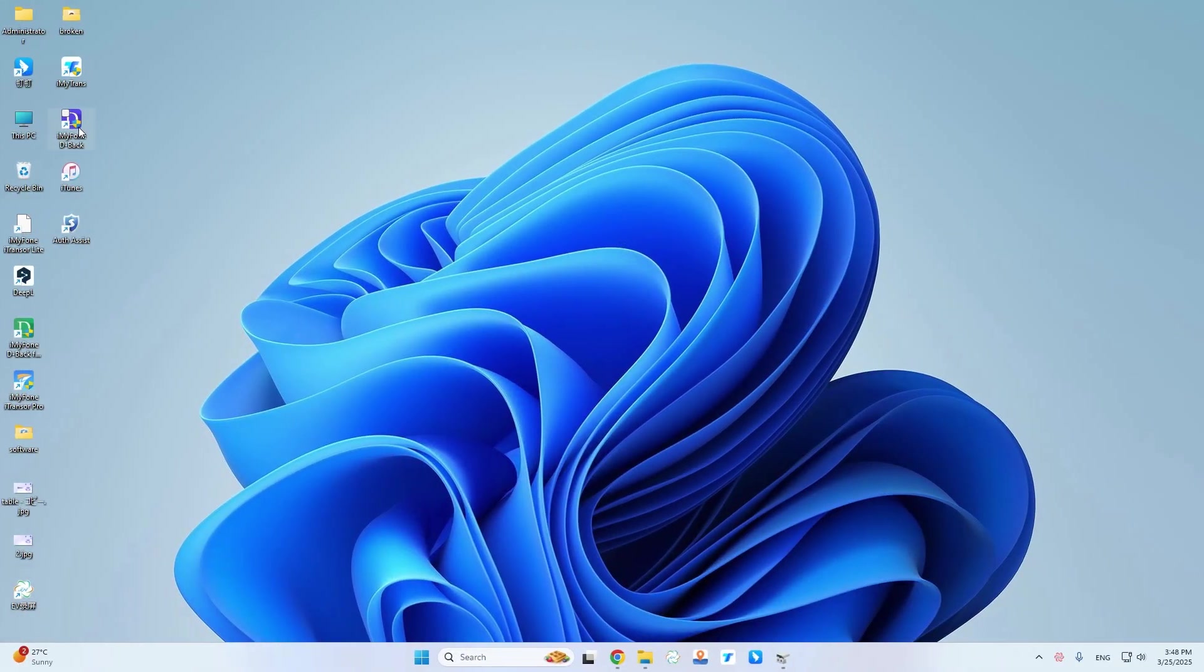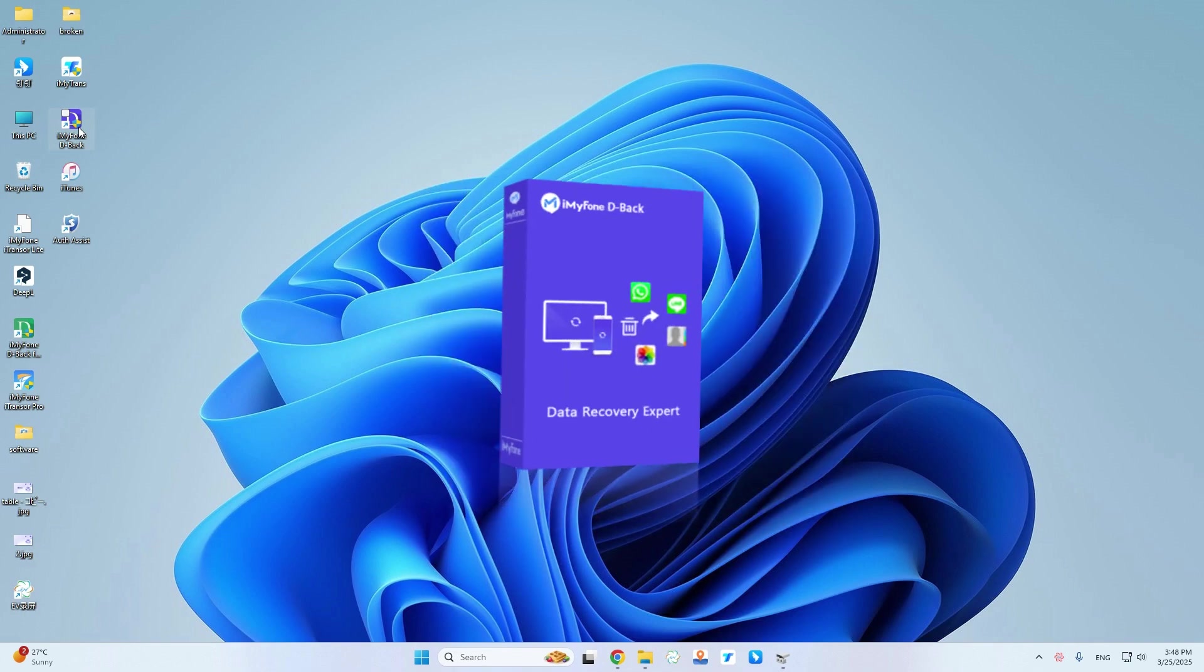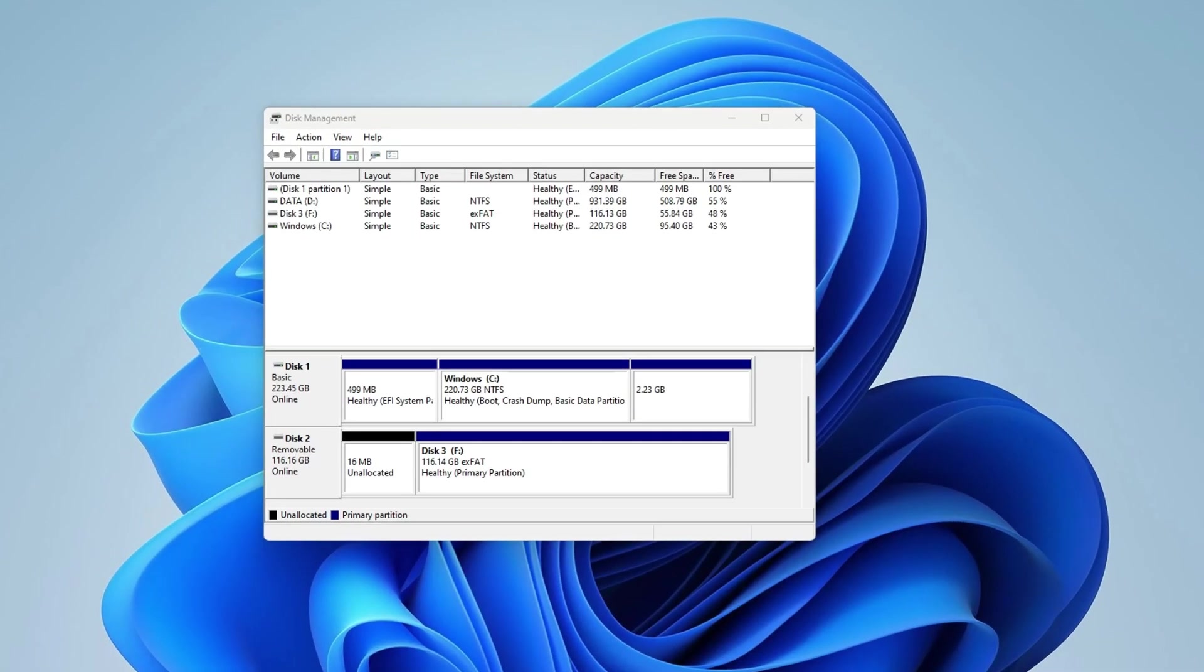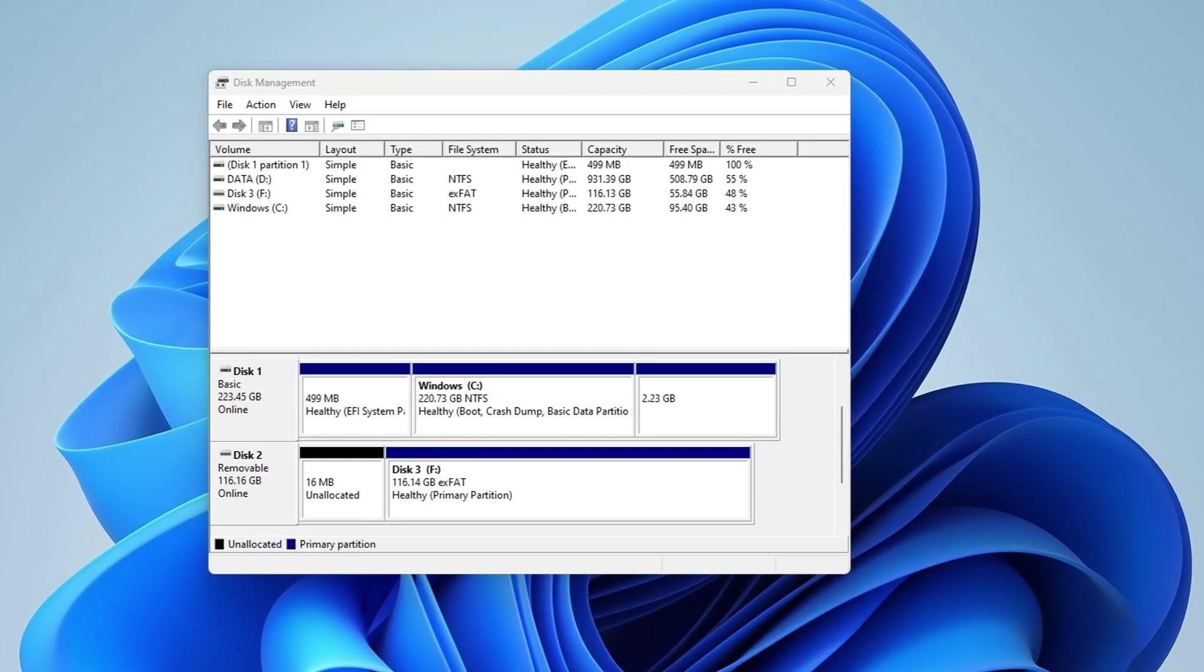Instead, I want to show you a much easier way to recover data from a damaged hard drive, and that is to use data recovery software. Today I will be using D-back. If your hard drive can still be detected by the computer, it will definitely help you recover.